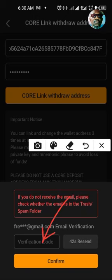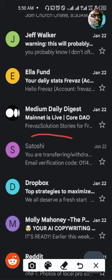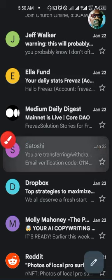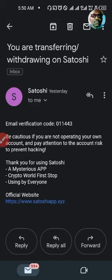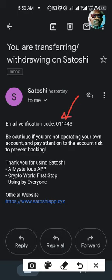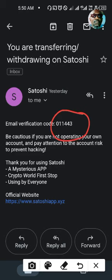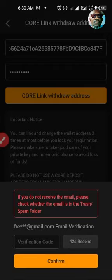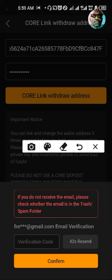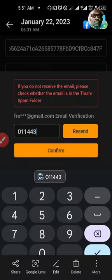Go to the email address that you used for your account. In your email, you will find an email from Satoshi. Click on that email and you will see a code sent to you from Satoshi. The email subject says you are transferring or withdrawing on Satoshi. This code is very important to proceed to the next step of your wallet linking. Copy that code, return back to the previous page, paste the code, and click on Confirm.